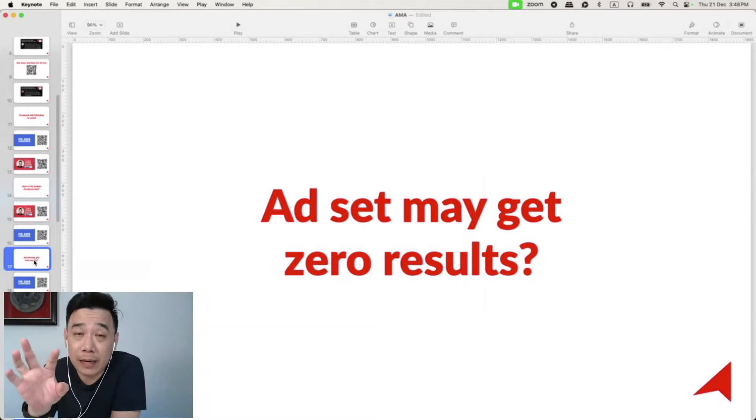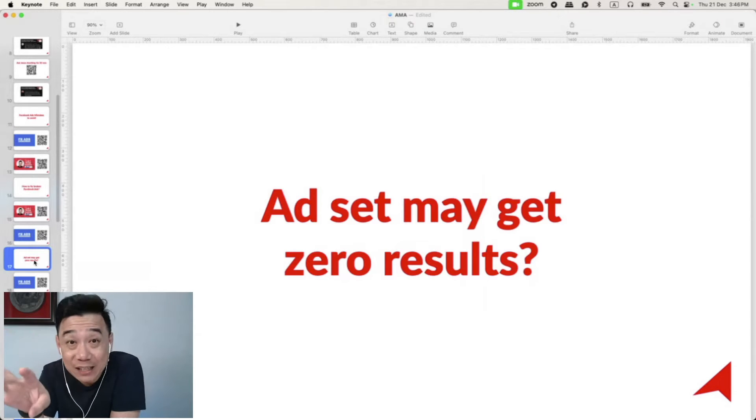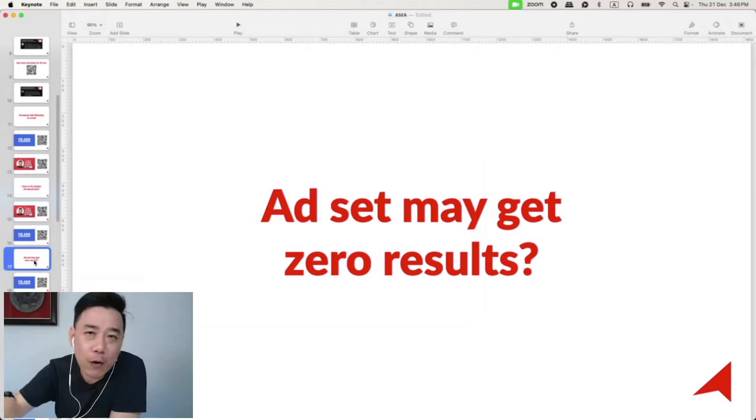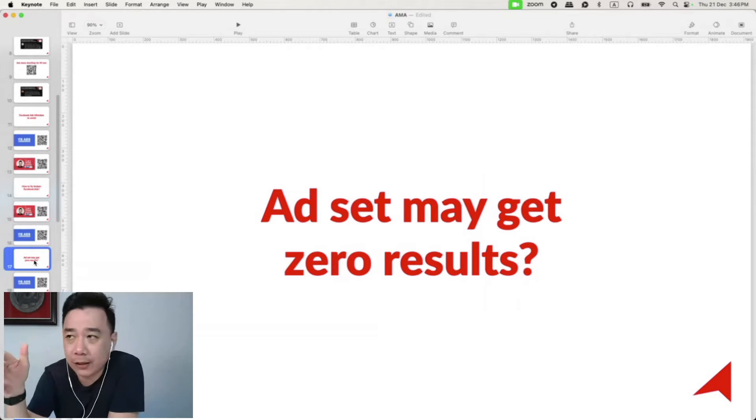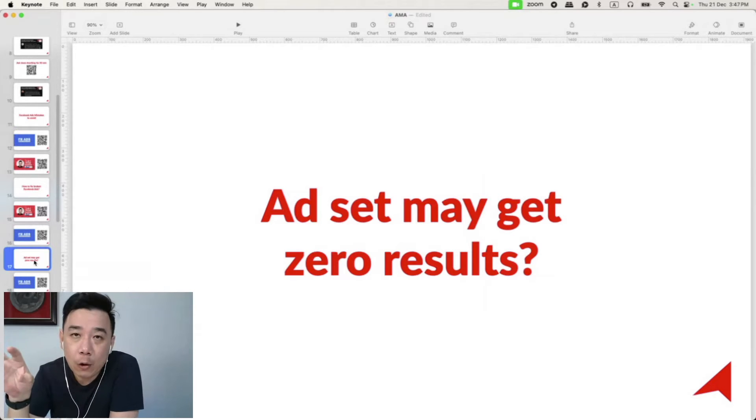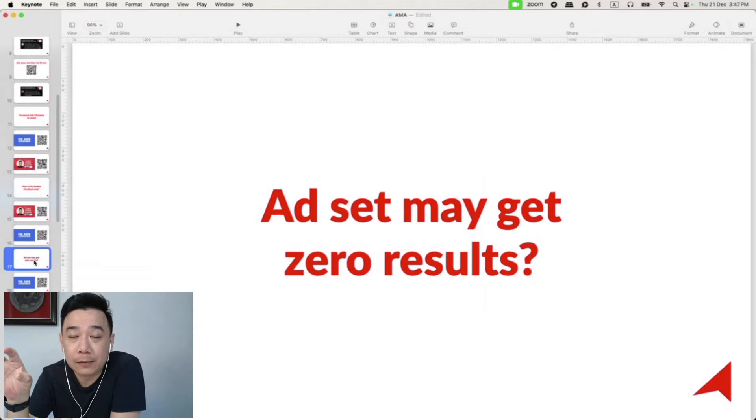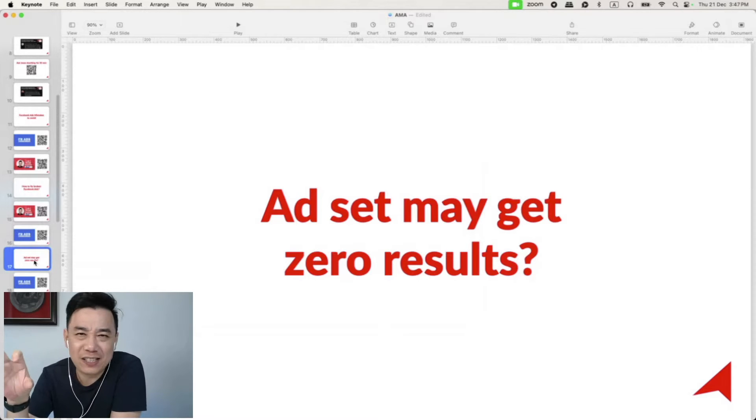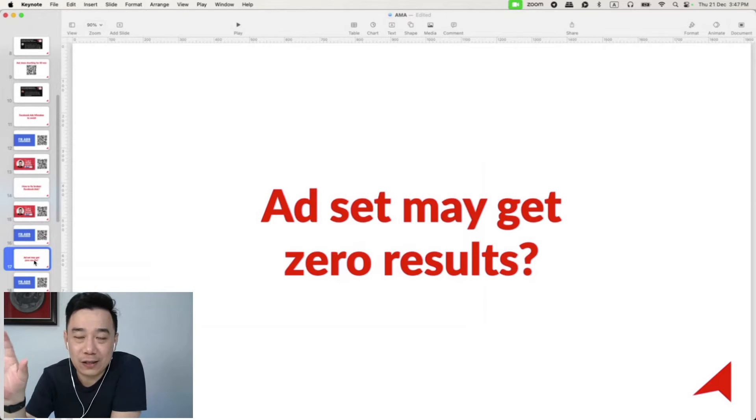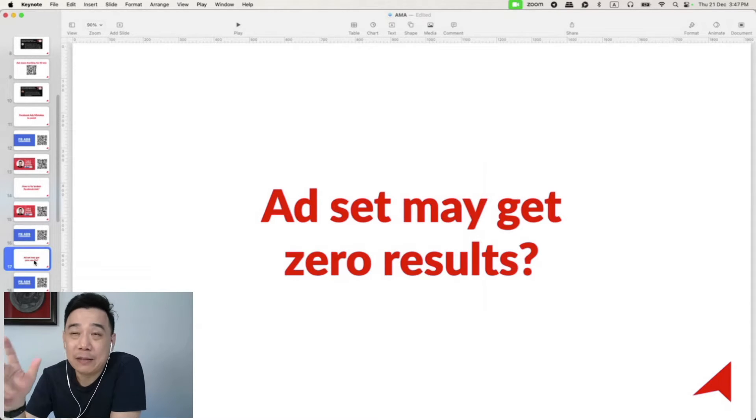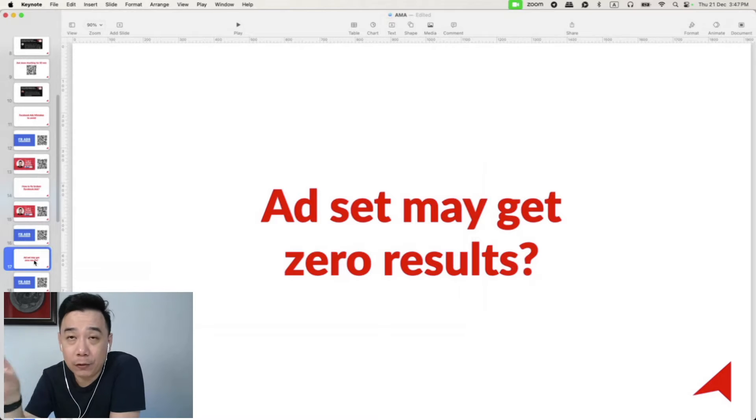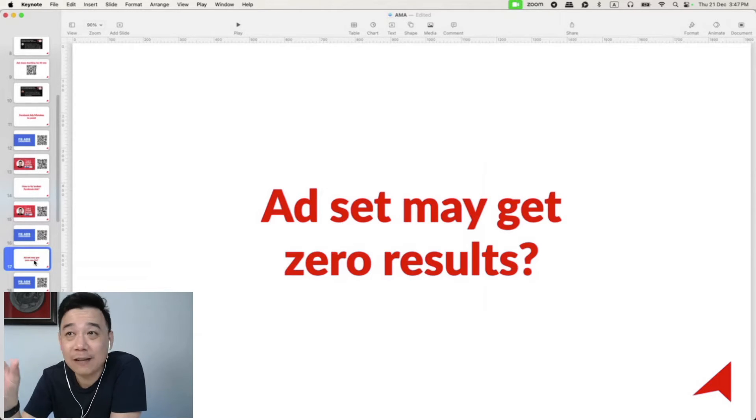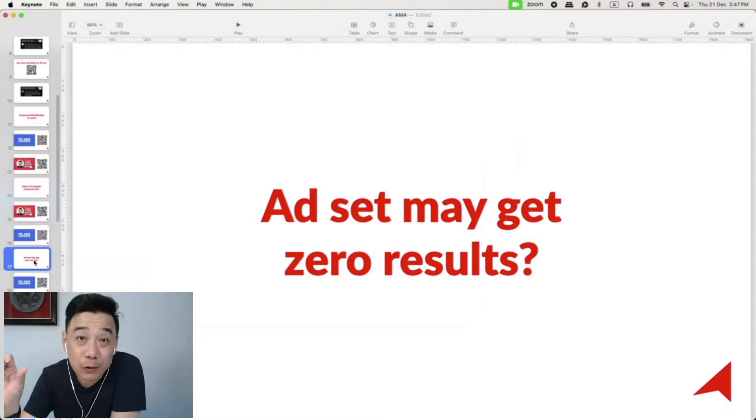In fact, when you're setting up the ads campaign in the ads manager itself, at the ad set level especially, anywhere in the ads manager, when they are showing you the yellow exclamation mark in triangle with all these errors or potential warning messages, you can safely ignore, especially in the ad set level. On the right-hand side, they will show you the estimated reach you might get, estimated results you might get.